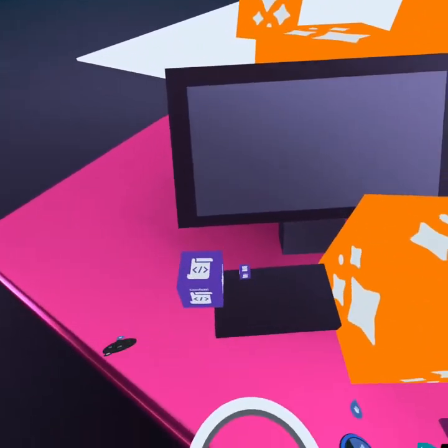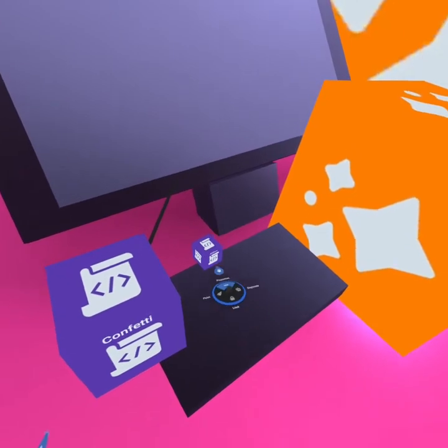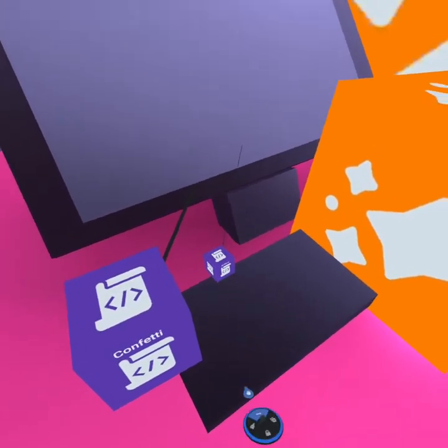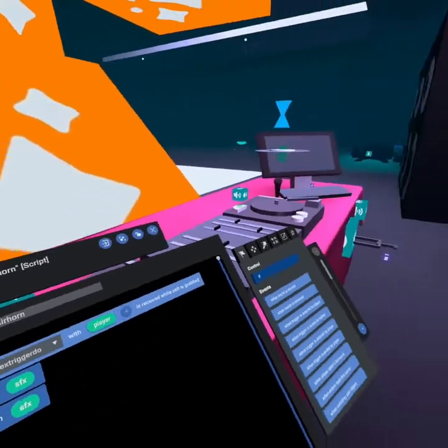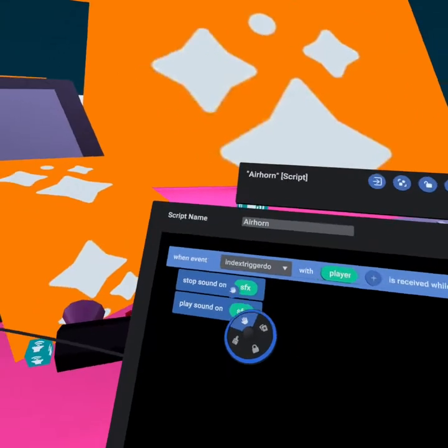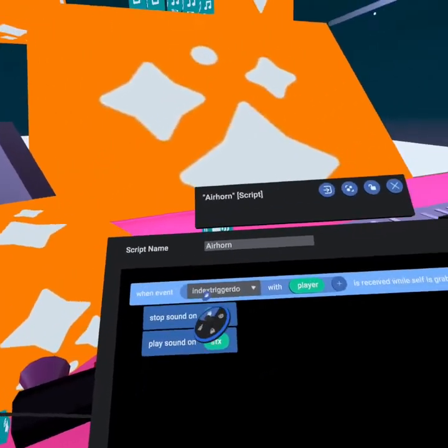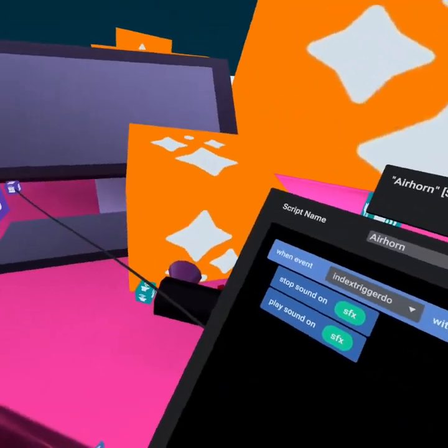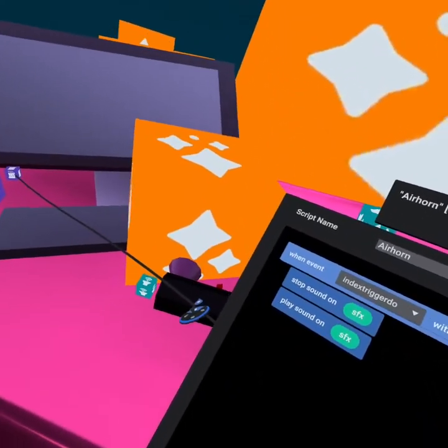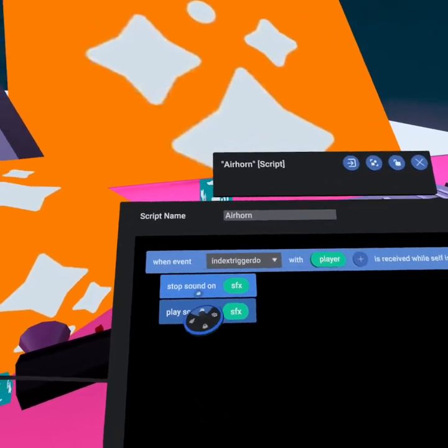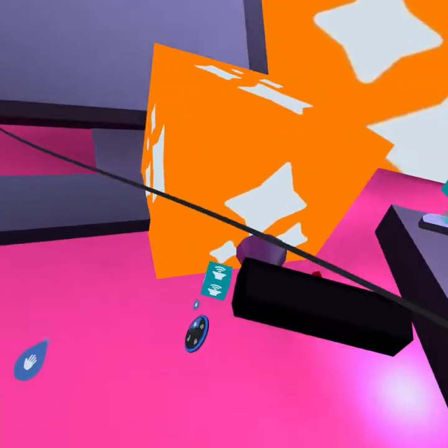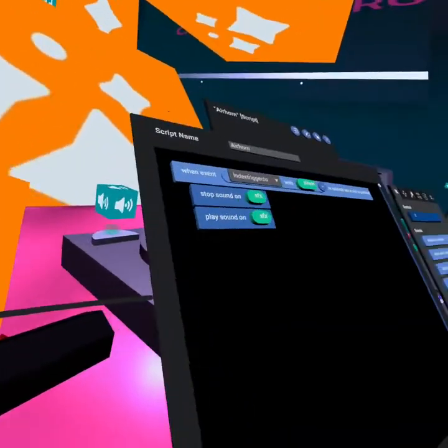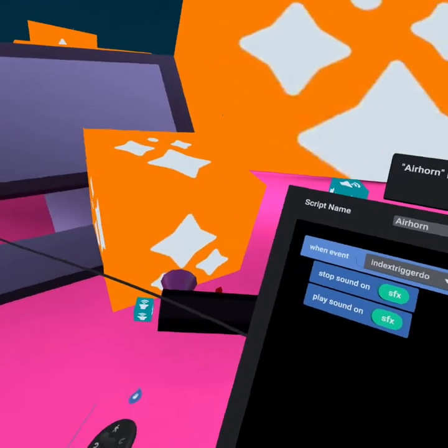The next thing I wanted to show you was how we did our confetti and our air horn. Now this air horn is actually pretty similar to our microphone in that we're using the same index trigger press by player. So when you press the index trigger on the air horn it stops the sound effect and then plays the sound effect which is this one right here, which is just an air horn sound effect.